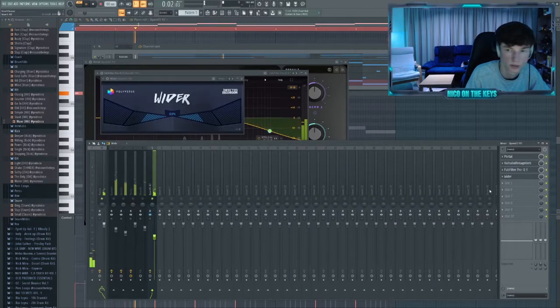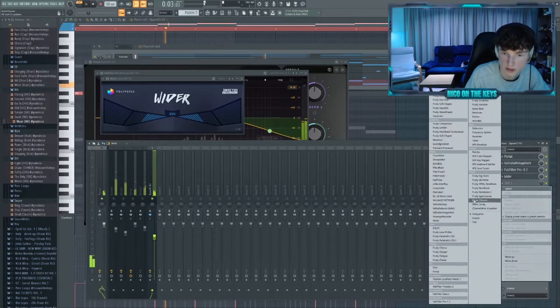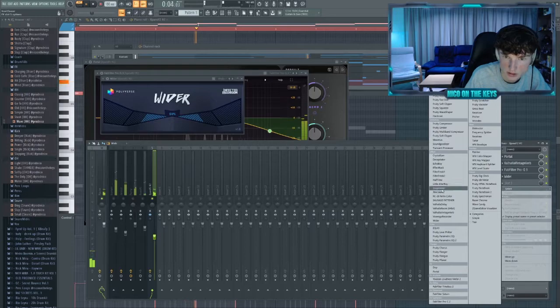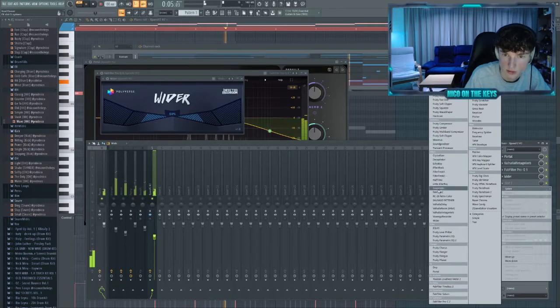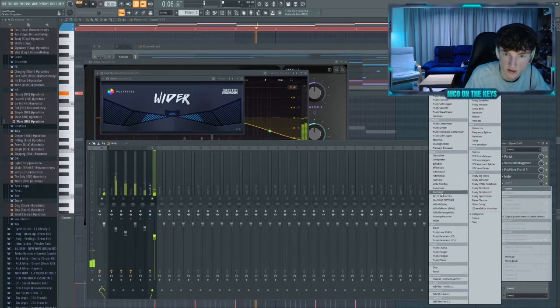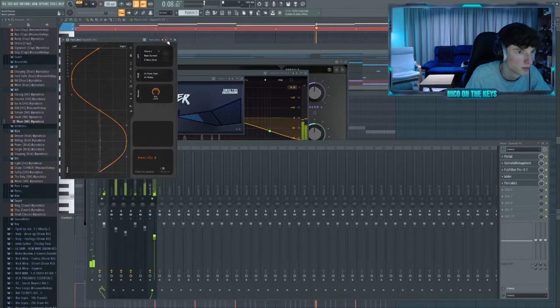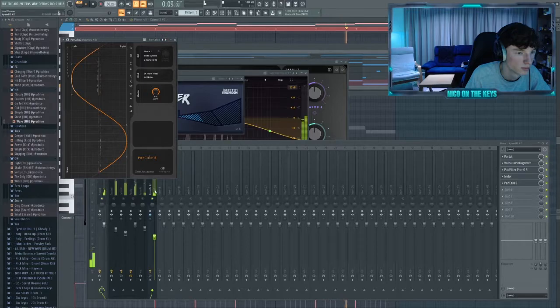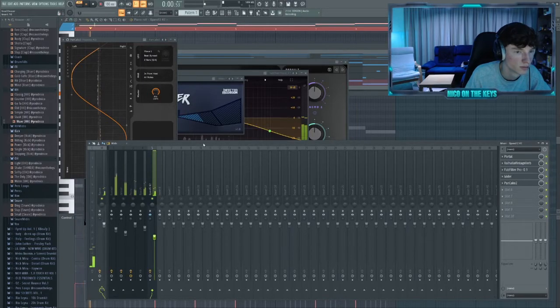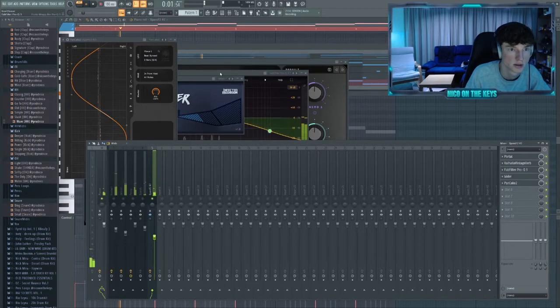Let's make this mono, put a little bit of Wider on there, and now we throw Pancake to give this a bit of movement. Perfect like this.